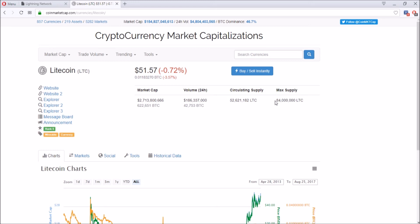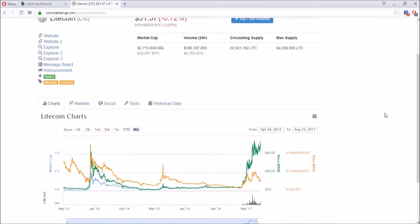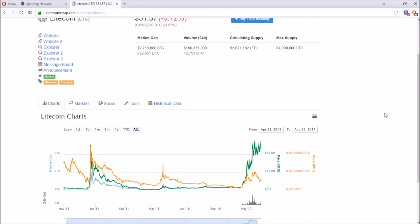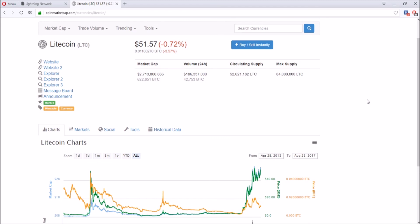The current supply in the market is 52 million and the max supply it can hit is 84 million Litecoins. That means there's around 32 million Litecoin still to be mined and distributed. It still has a long way to go because Bitcoin is at around 16.5 million circulating supply to max supply of 21 million.